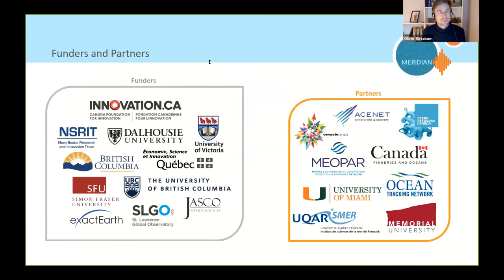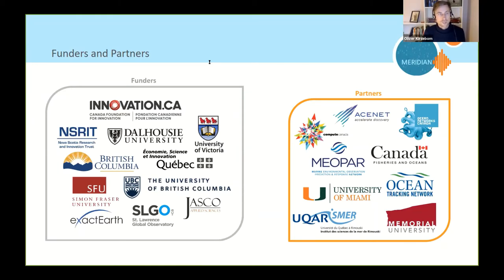Meridian is a three-year project funded by CFI, the Canada Foundation for Innovation, and we also receive support from member universities which include Dalhousie, Université de Québec, SFU, UBC and UVic, and also industry partners, notably JASCO and Exact Earth. This webinar series in particular is funded by a grant from DFO under the Ocean and Freshwater Science Contribution Programme. I'd also like to acknowledge Pisces Research Project Management for their help with preparing and running these webinars.